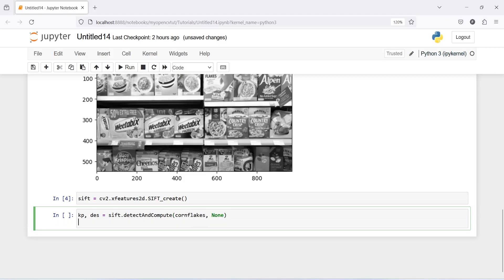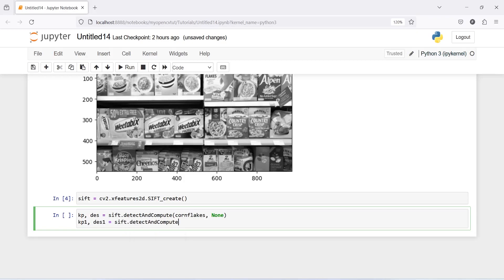Then second is going to be kp1 and then des1, and then again we will call sift, and then detectAndCompute, and then image and none.